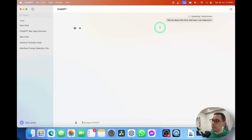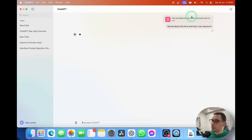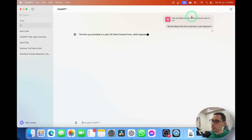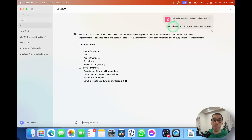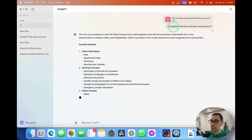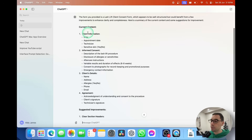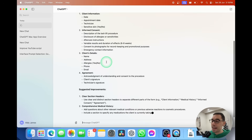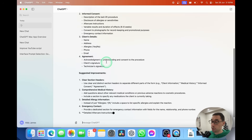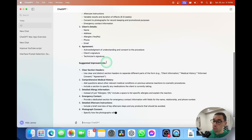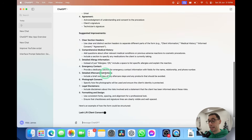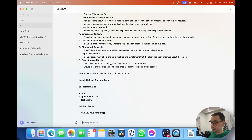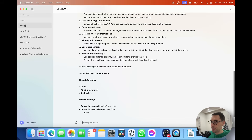The sample PDF loads and I'm going to say 'Tell me about this form and how I can improve it.' Hit Enter, and it uploads that form, then starts telling me about the sample PDF — giving me a range of the current content and then some suggested improvements as well. I'm still really impressed at how quickly it loads the answers.